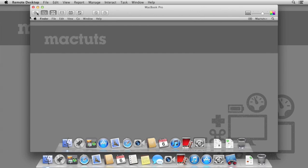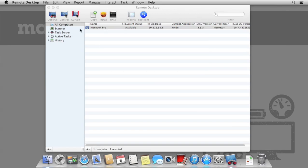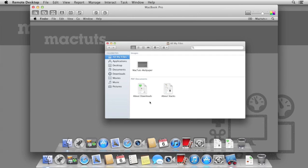To override this, you can select Control instead of Observe. This allows us now to interact with the computer as though we were there. We can click on icons and use the keyboard.